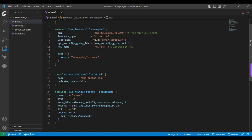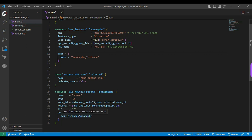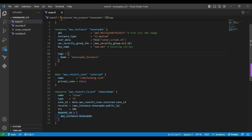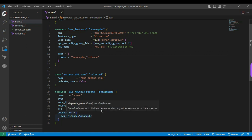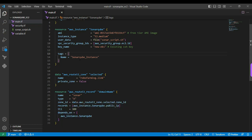Here the name I am allocating is sonar. Next parameter is type. Here I am assigning the A record because I am associating with my IP address. That's the reason I am choosing the A record. Next is zone ID. I already defined that data block, so I am fetching the zone ID from that data block itself. Next is record. Basically this IP address I am fetching from the AWS instance resource. Next is TTL. Here I am providing 300. Next is the depends_on parameter, basically to depend on the AWS instance. Then only it will be creating that record.